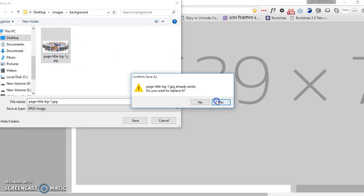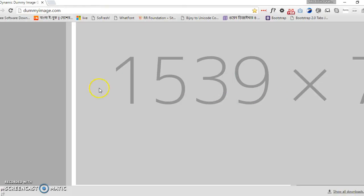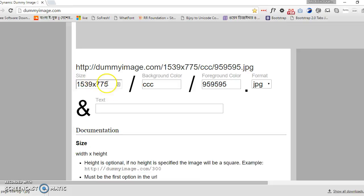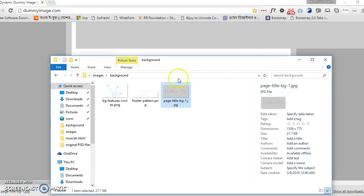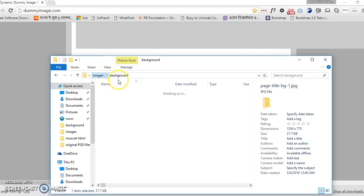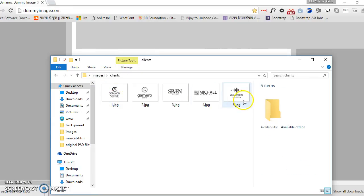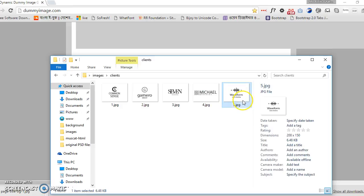From here we have to change the format. Now it's changed. Set the file as the images background and we have to replace it. It's changed. Now let's do another one.